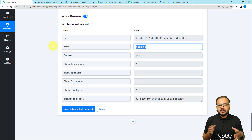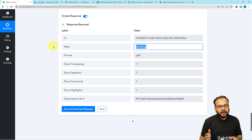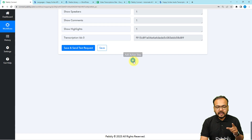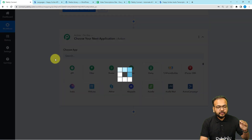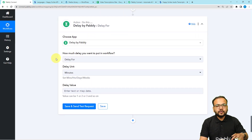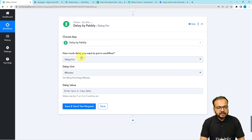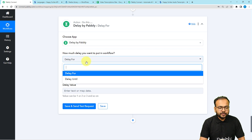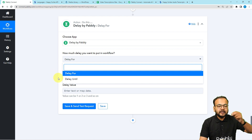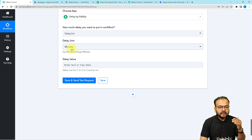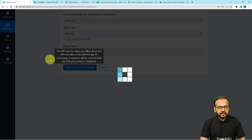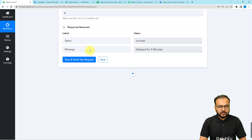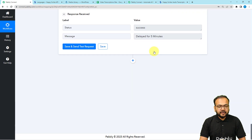We need to hold the workflow for four to five minutes until Happy Scribe creates the exported file. Click the plus icon and use the Delay module feature in Pably Connect. With delays, you can hold the workflow for a few minutes or any time unit you want. Select the 'Delay For' option — we also have a 'Delay Until' option to delay until a specific date. Select units as minutes and put a delay value of five, so the workflow will wait five minutes then continue. Click 'Save and Send Test Request.'